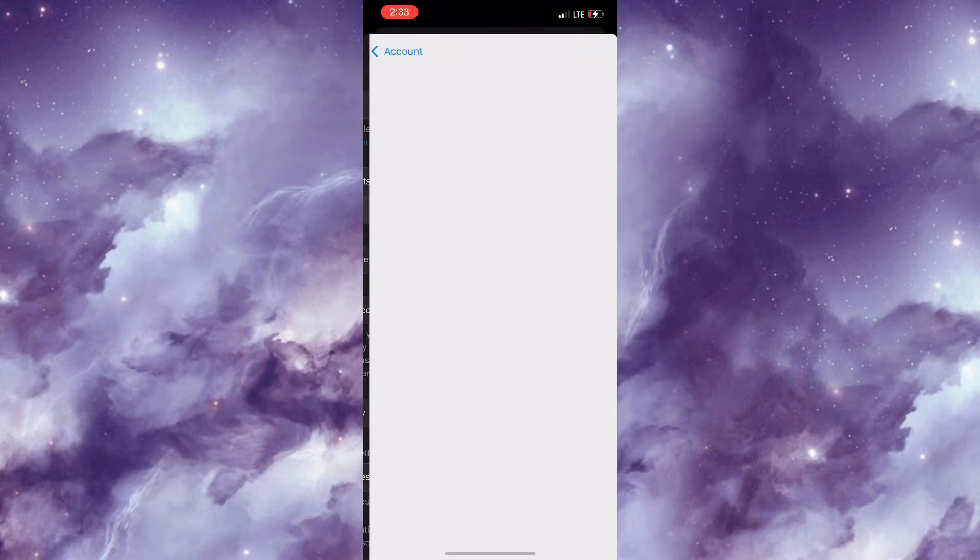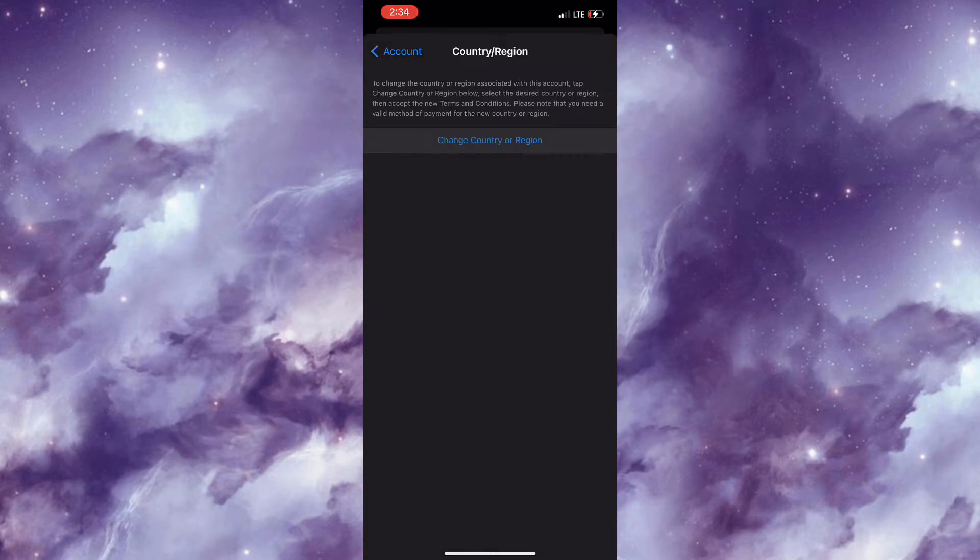Now after, you need to select Country or Region.